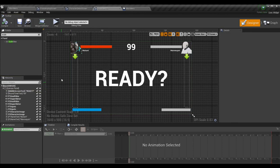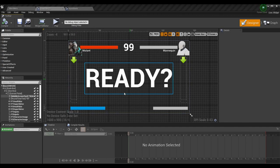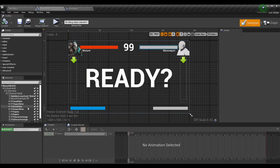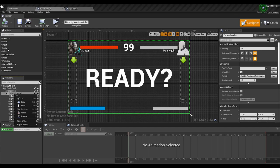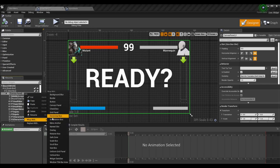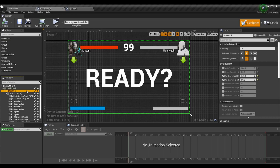To fix the issue where things get too big, we can use something called a size box. Go ahead and either search for 'size box' in the palette, or right-click on your canvas panel and choose 'Wrap With,' then 'Wrap With Size Box.' The size box attempts to maintain specific sizes that you give it, which is useful when the default scale box thinks certain elements are too big or too long.